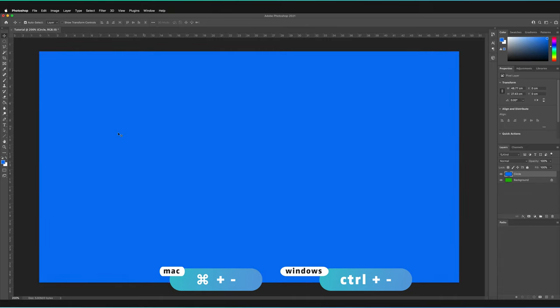Those were the fundamentals of the Paint Bucket Tool. One thing to bear in mind is the color that Photoshop will always use to fill in is the primary color, also known as the foreground color. If you wanted the secondary color or the background color to be the color that you fill in, all you have to do is switch these two around by pressing this small arrow here.